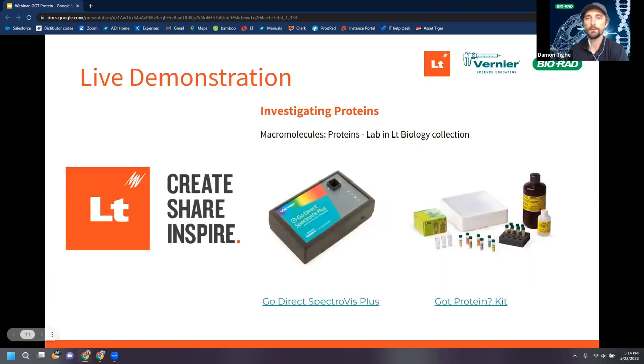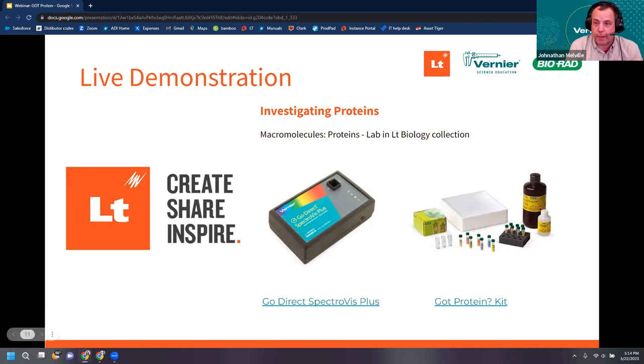I'm going to share my screen now and go into LT to show you the spectrometer and the parts and pieces we'll be using for this lab — just give me a moment.